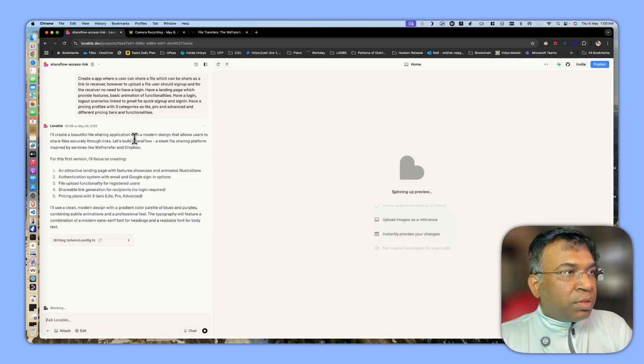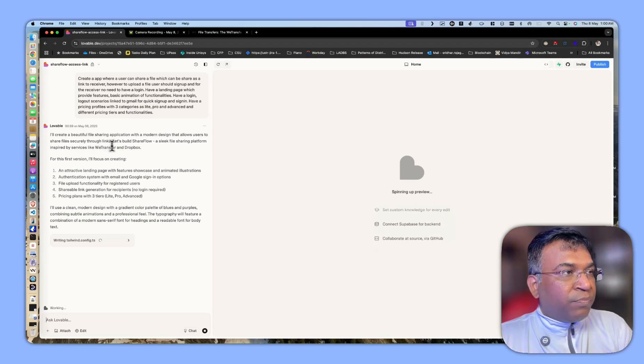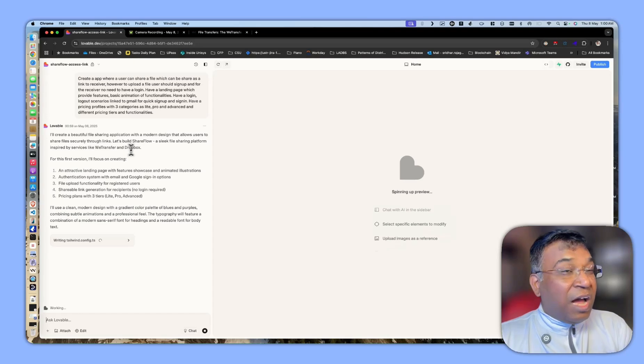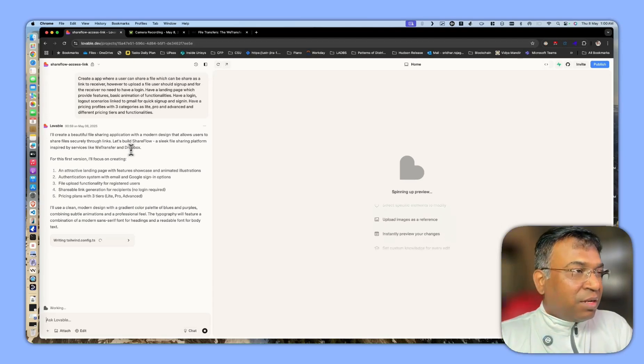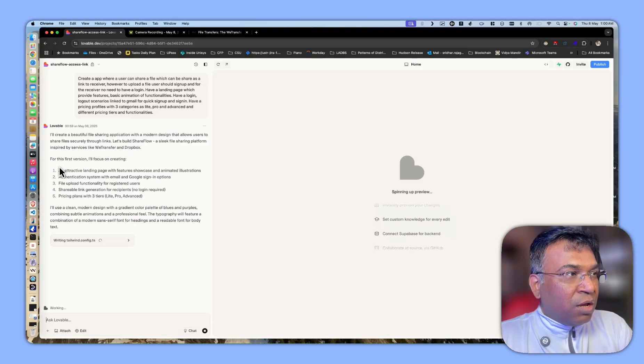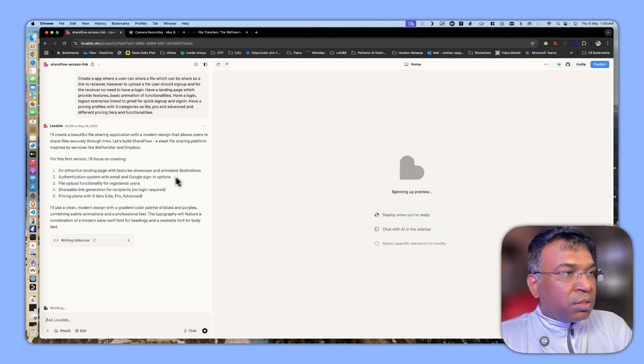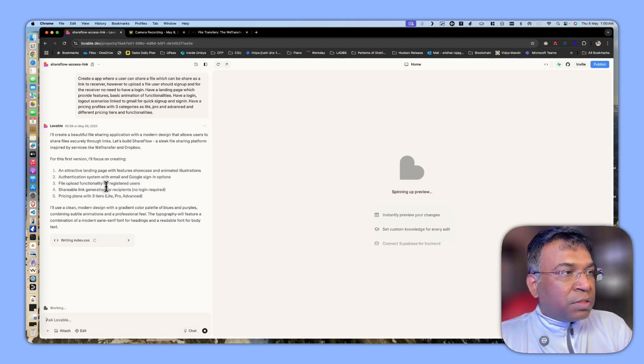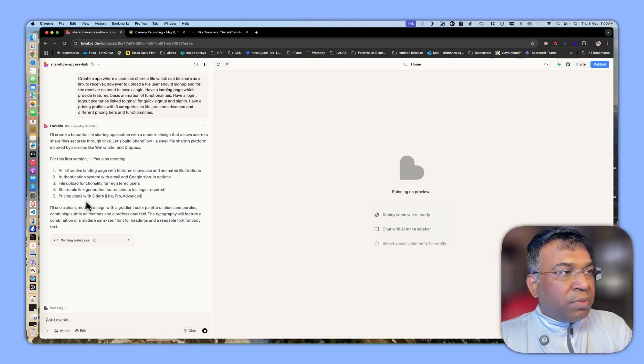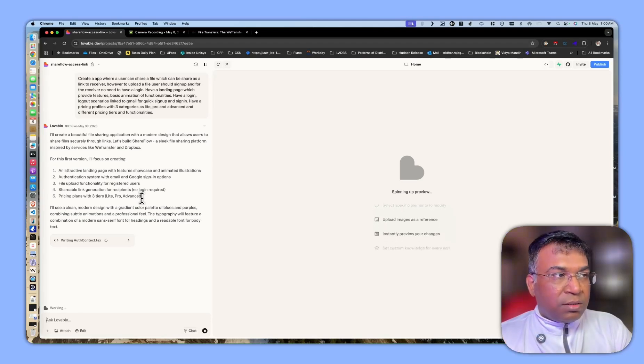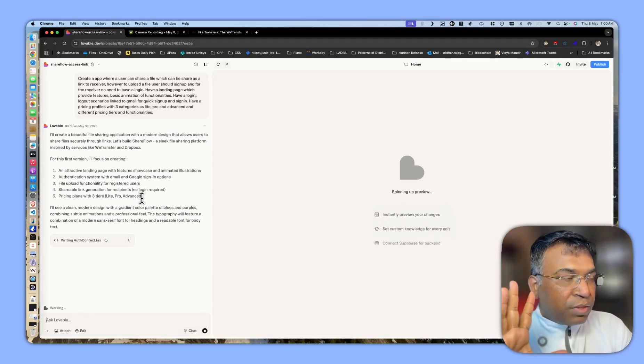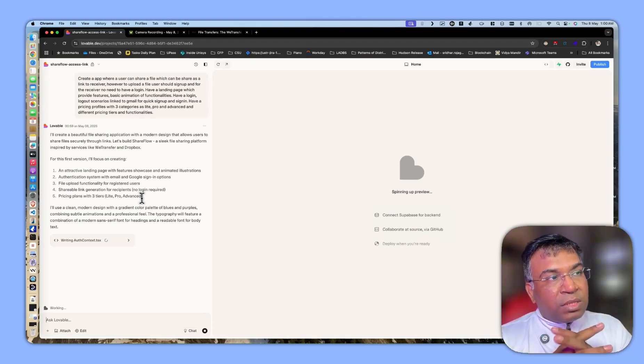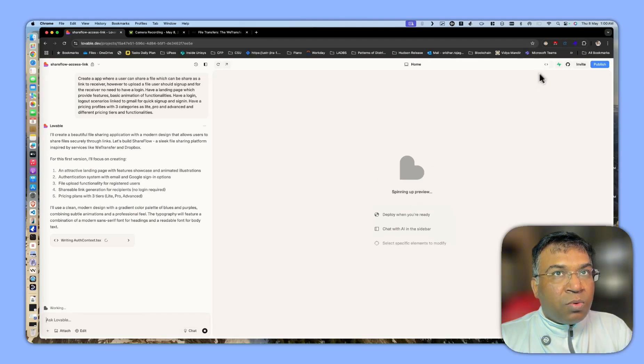It says, 'I'll create a beautiful file sharing application with a modern design that allows users to share files securely through links. Let's build ShareFlow, a sleek file sharing platform inspired by services like WeTransfer.' I have not even specified WeTransfer, you can see it is saying it out. For this first version, I will focus on creating an attractive landing page with feature showcase and animated illustrations, authentication system with email and Google sign-in options, file upload functionality for registered users, shareable link generation for recipients with no login required, and pricing plans for three tiers: light, pro, and advanced. It has understood very nicely about all the things I specified.